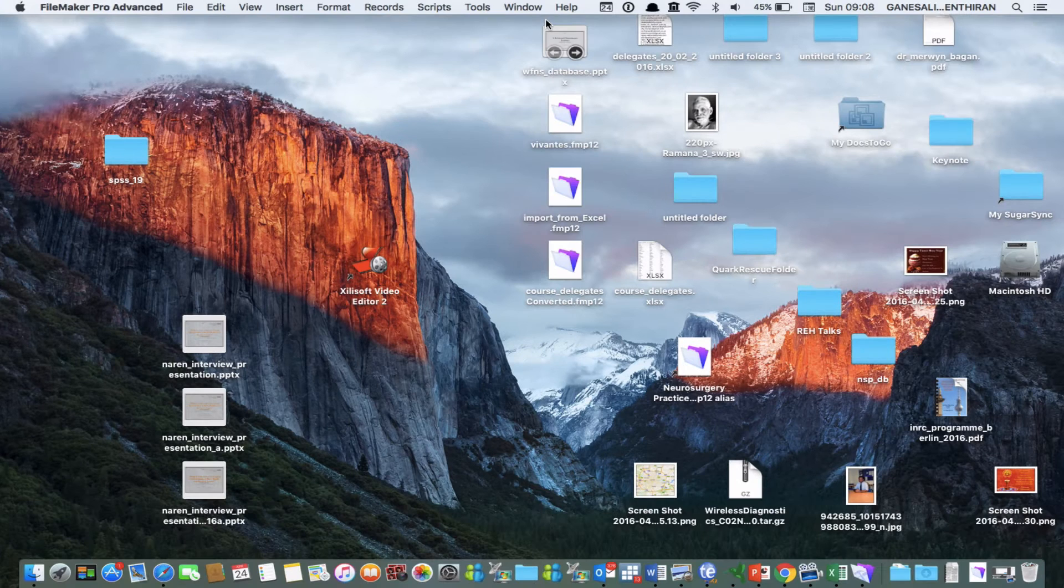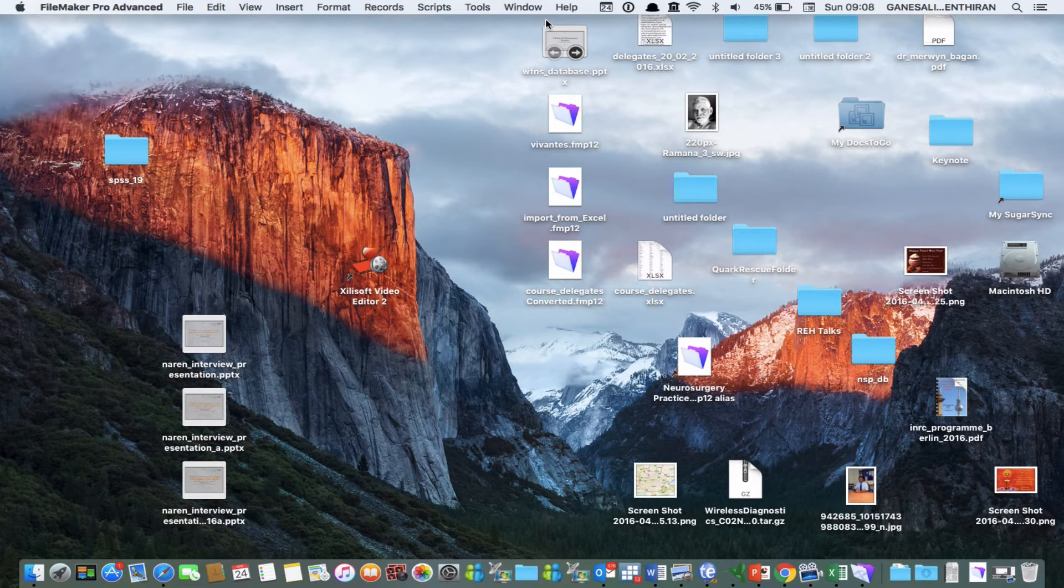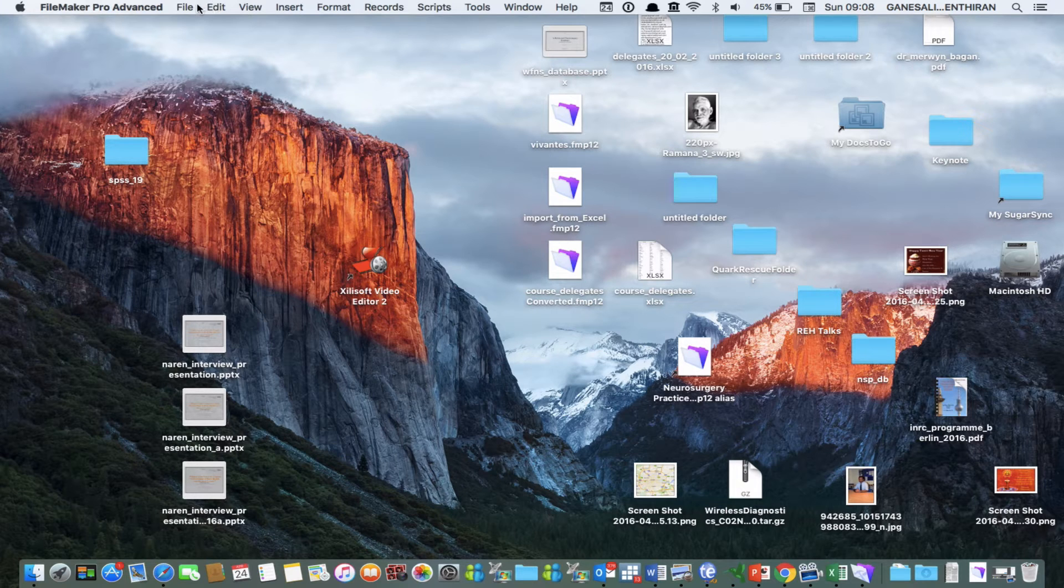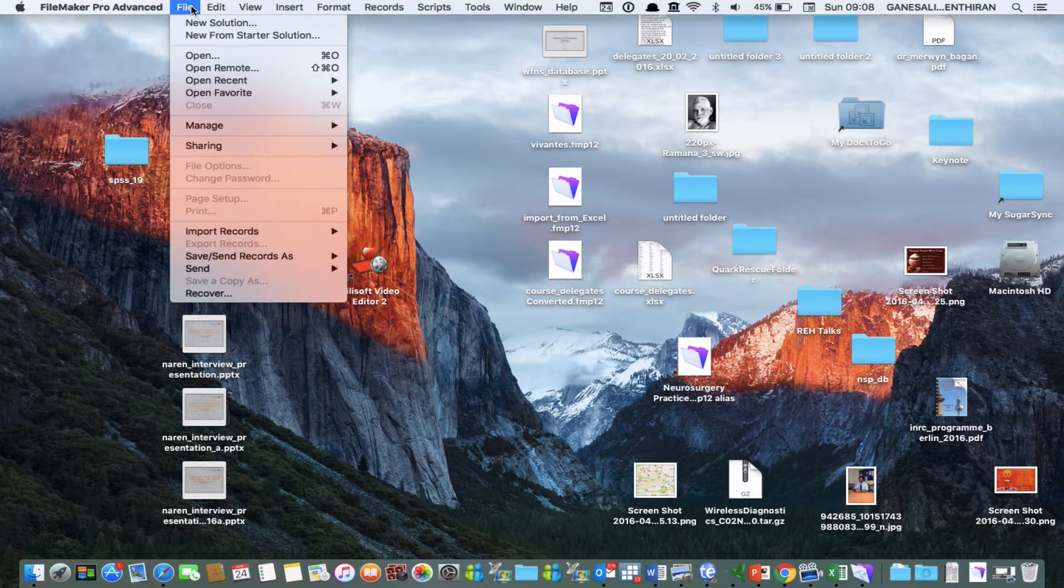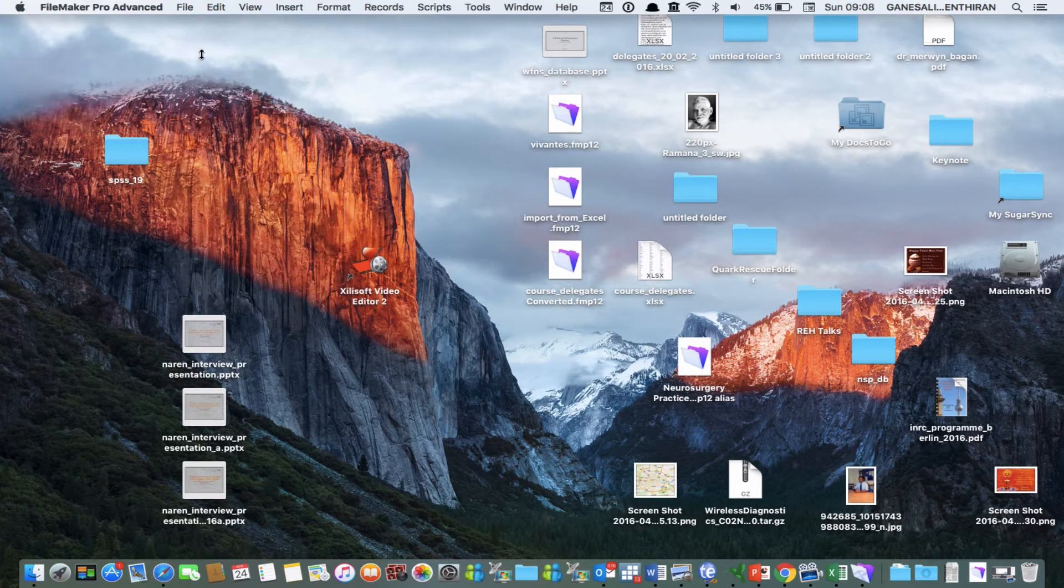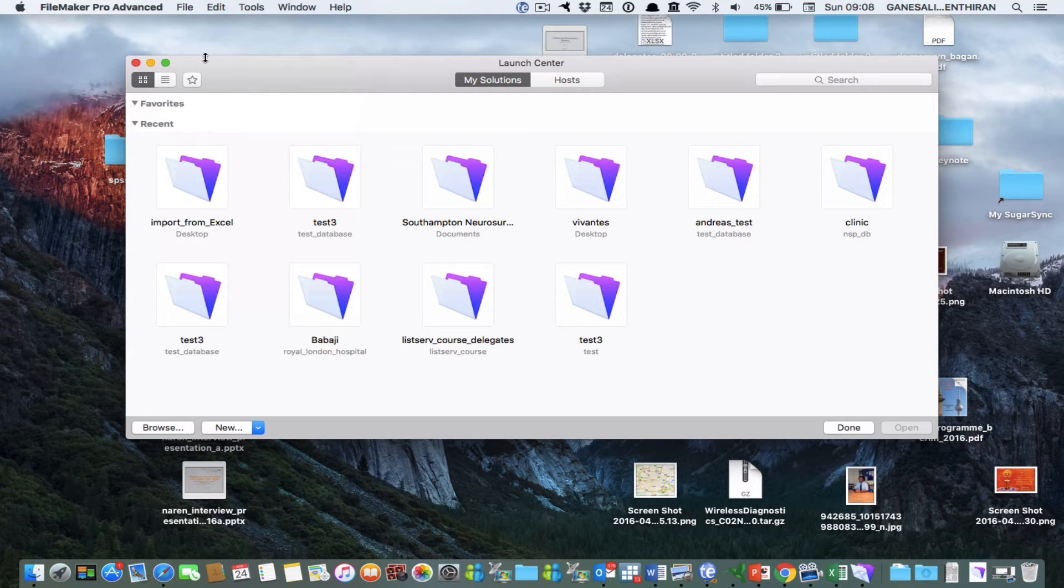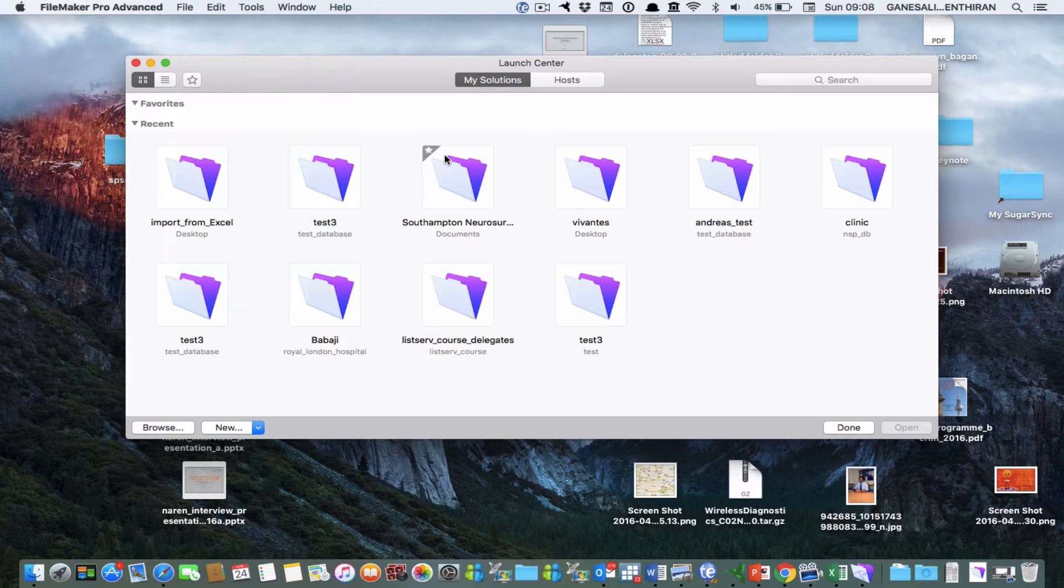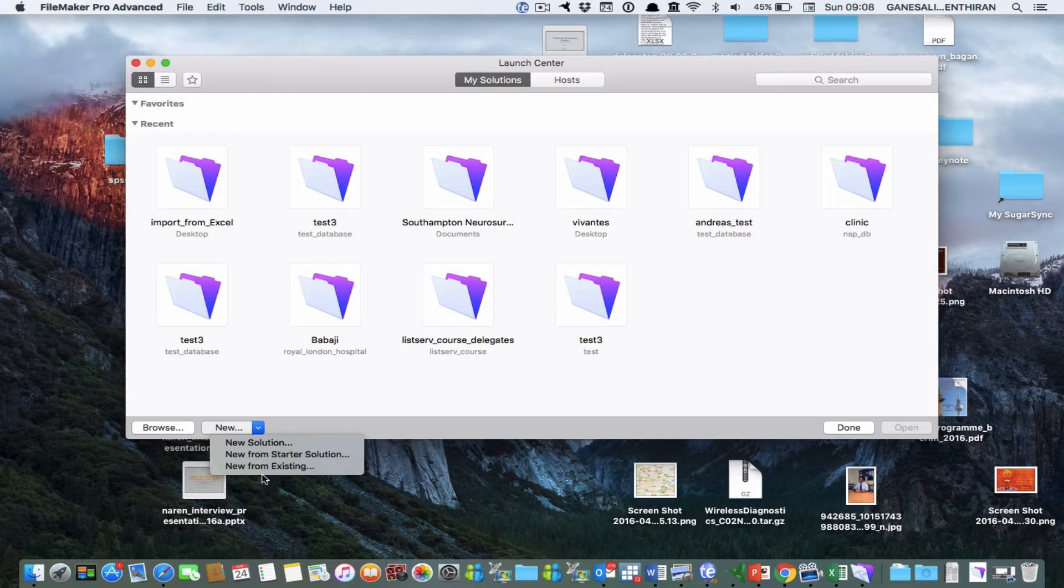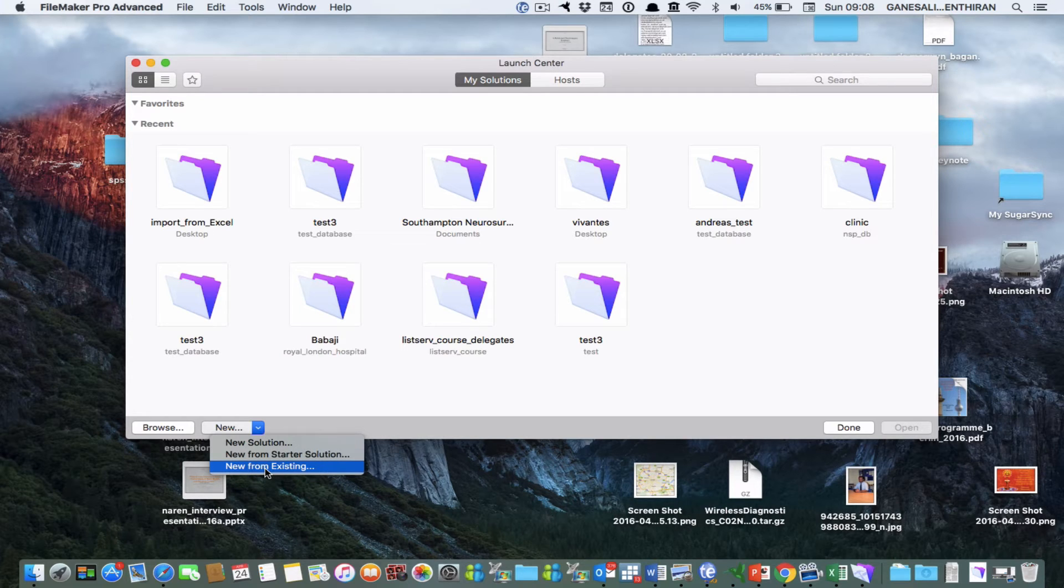Once you have opened the FileMaker Pro application you go to file and then click open and on this launch center dialog box go to new and say that you want to create from an existing solution.